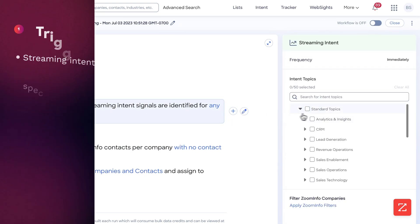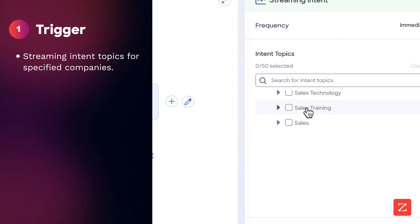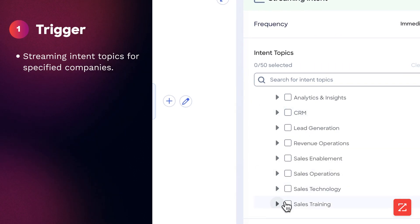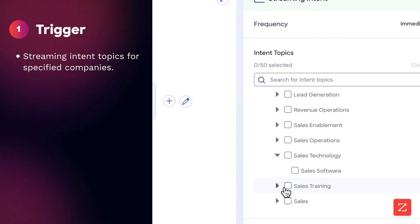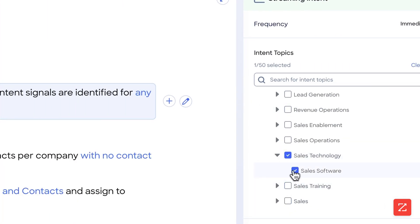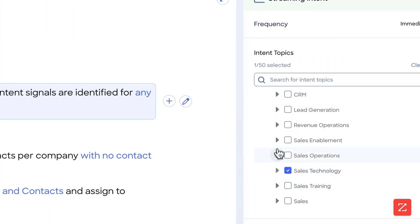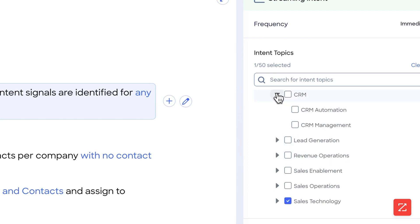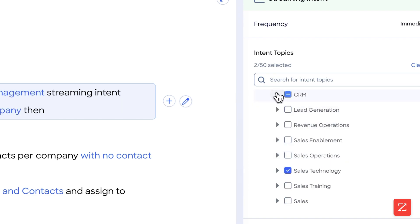Here I'm going to select my topics. Your topics are going to look a little different than mine, but in my case, I'm going to do sales software and CRM management.